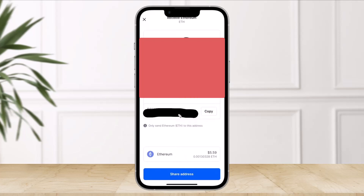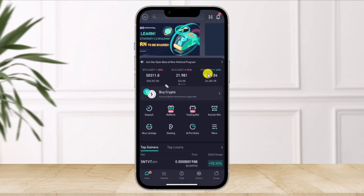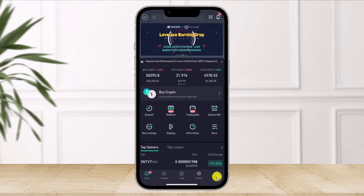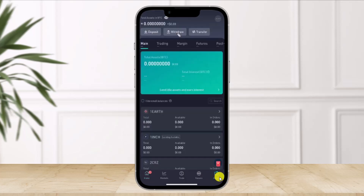Once you copy the wallet address, come back to the KuCoin application. In KuCoin, you'll be able to see all the options — go to the Assets icon from the bottom right-hand side of the screen. Once you go to Assets, at the very top, you'll find the option called Withdraw. Just click on that option.